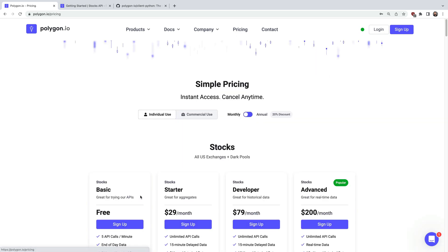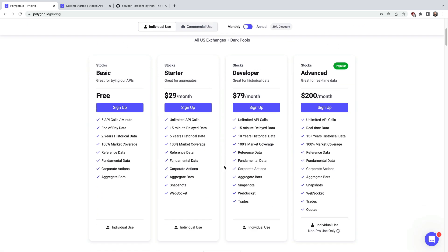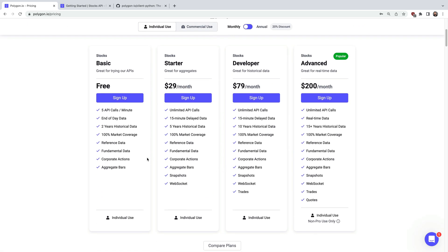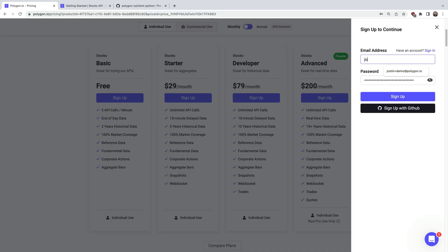So there's a few different options depending on what your needs are. There are also enterprise plans for commercial use. So let's click sign up here for the free plan. I'll enter a test email and password.